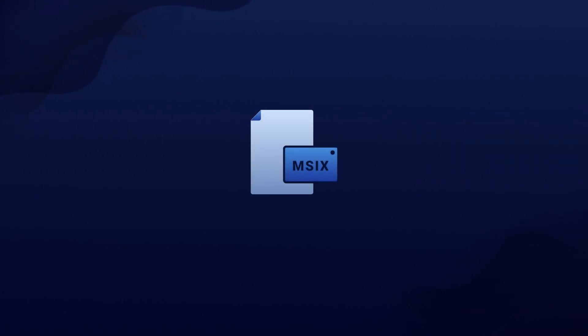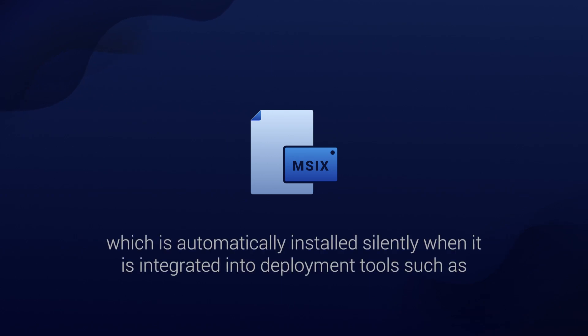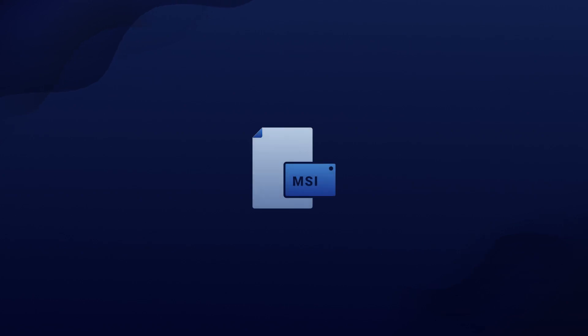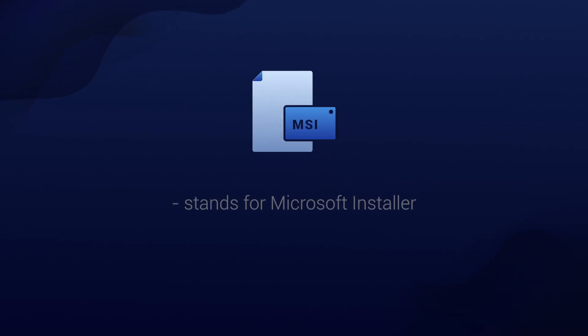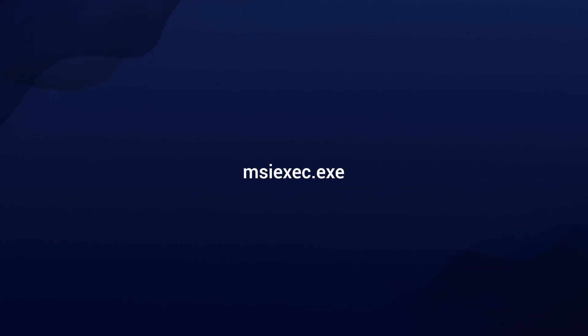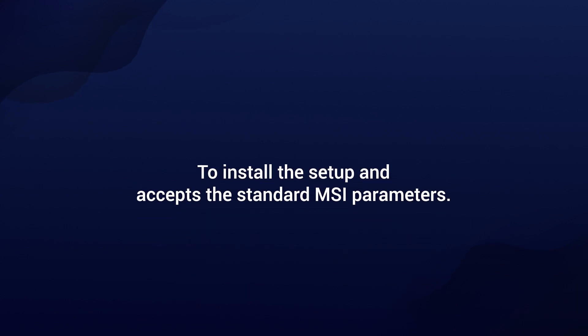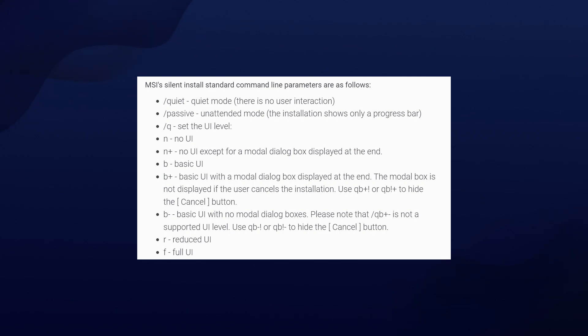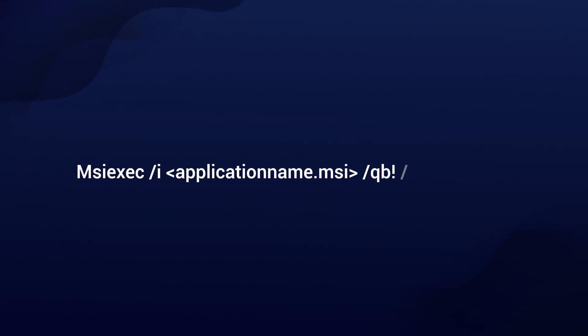Yes, there is a new format of MSIX, but this is automatically installed silently when it's integrated into deployment tools such as Configuration Manager or Endpoint Manager. Now, if we have a look over the MSI packages, the MSI stands for Microsoft Installer and it's the Windows Standard Installer format. This uses the msiexec.exe to install the setup and accepts the standard MSI parameters. I will put a link in the description with the article regarding this so you can have a look over all the parameters you can have with MSIs, but a regular command line to silently install an MSI should look something like this.